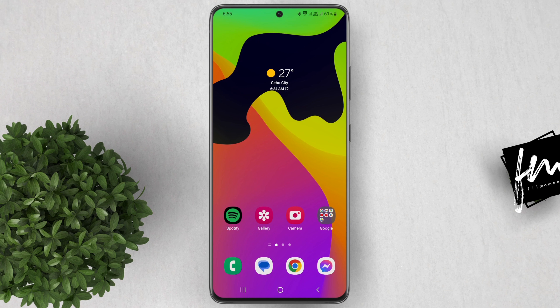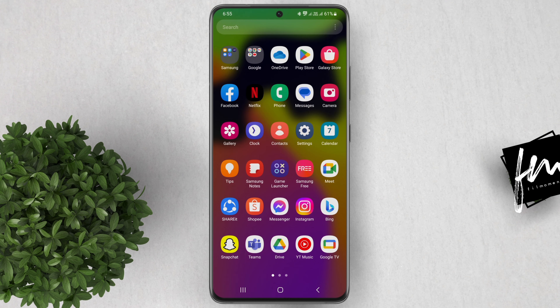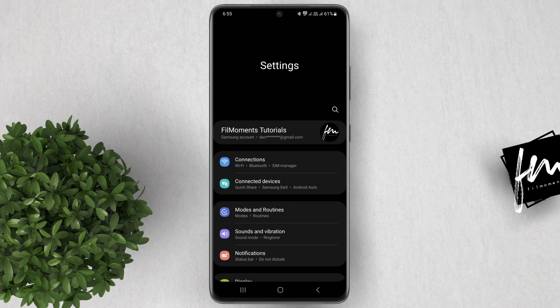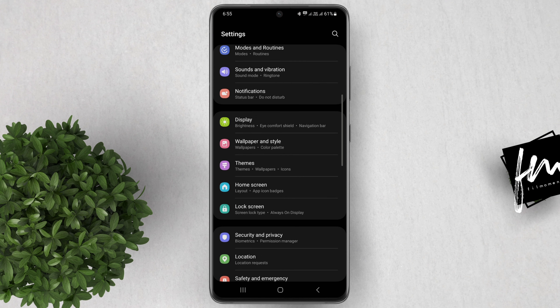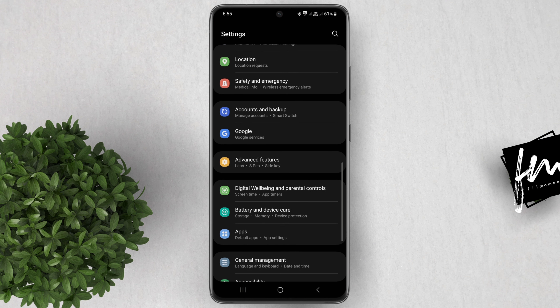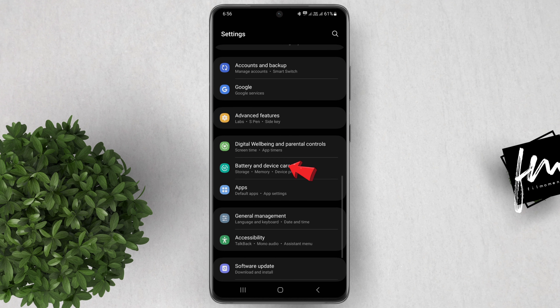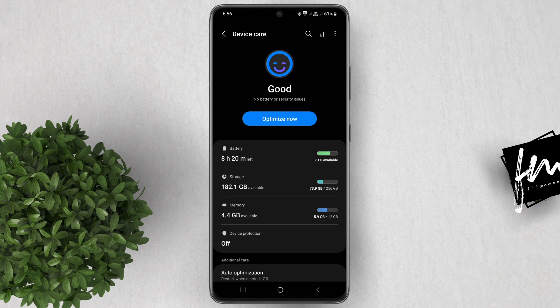In your Samsung Galaxy phone, you have the option for Battery and Device Care. To access that, normally you need to go to Settings. On the main Settings page, you'll have to scroll down to Battery and Device Care. That's the usual way to access Battery and Device Care.